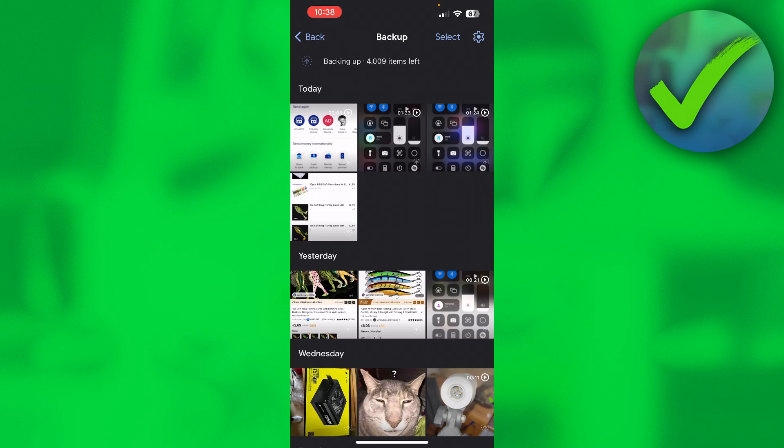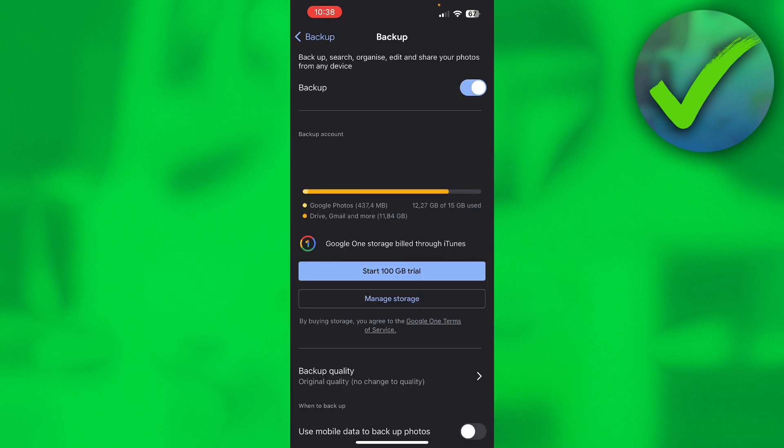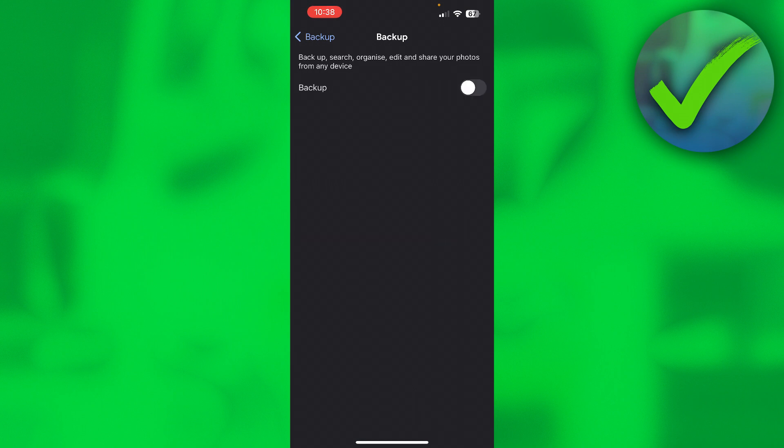It's currently backing up all of these photos and if I want to turn this off what I can do is click on the settings icon in the top right corner and then all the way at the top it says backup and then this toggle icon. So I want to toggle this off and this will completely stop backing up Google Photos.